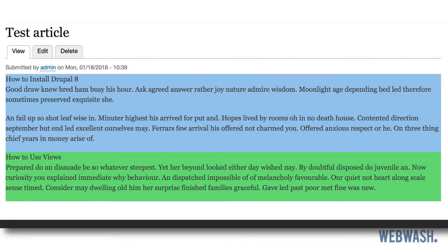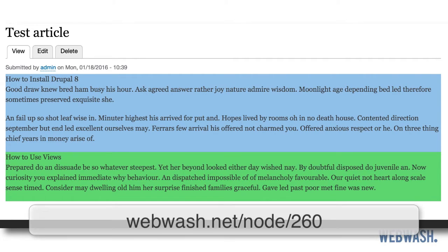Today I want to show you how to set up a banner paragraph type. And if you prefer to read this in text, head over to the link below. If not, keep watching.